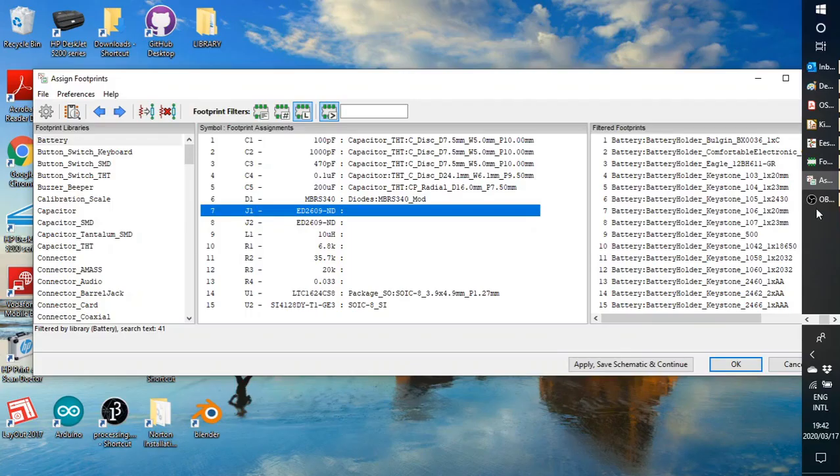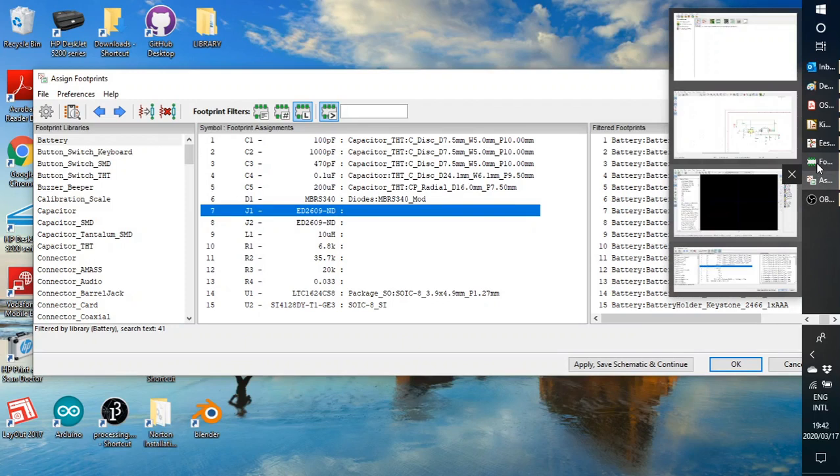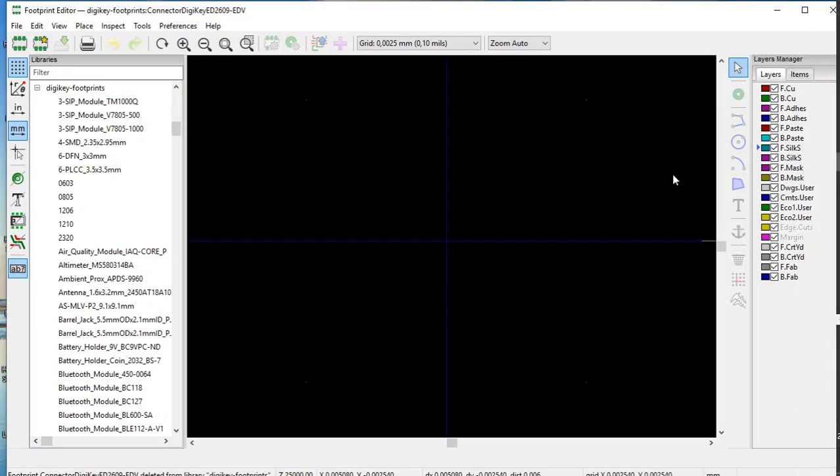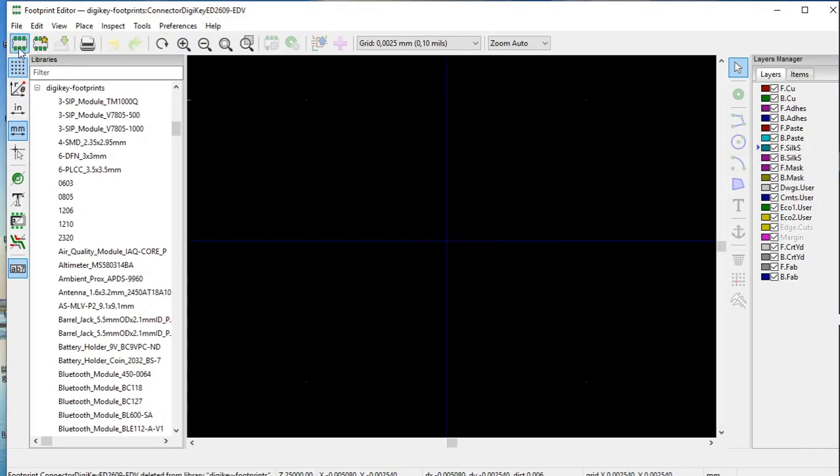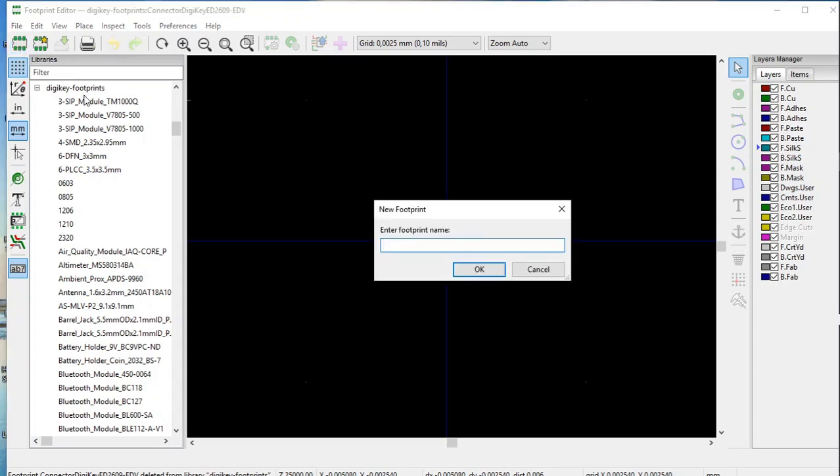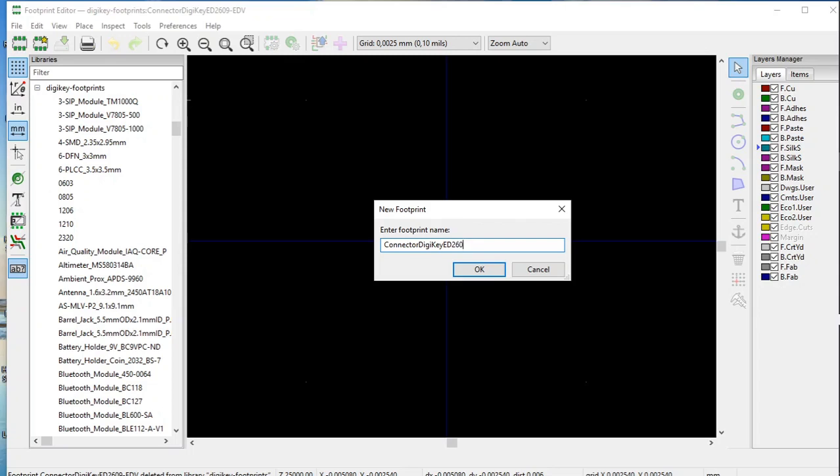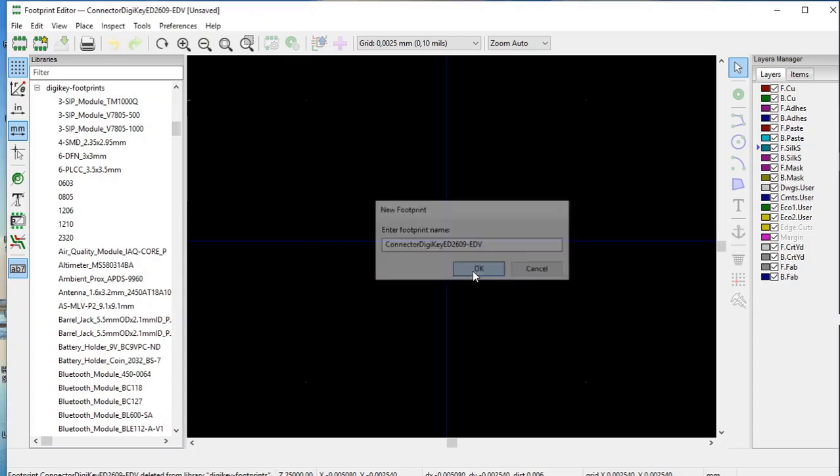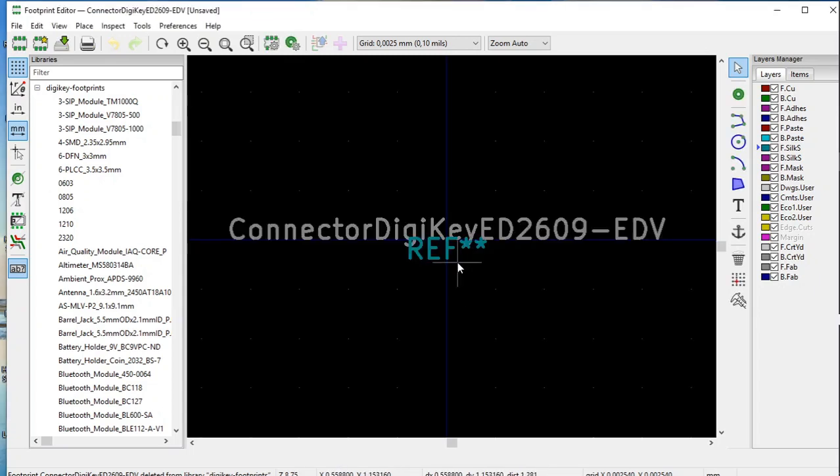For that, we have to open the footprint editor. What we do is we click over here, new footprint on this icon, the horizontal IC with the green legs. We click on it, and it opens a little window that says new footprint, and we must give it a name. I gave mine, connector digi-key ED2609-EDV. I'm going to click OK, and there we are.